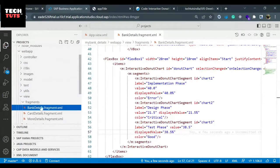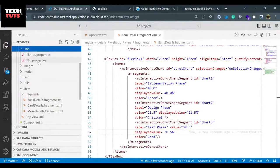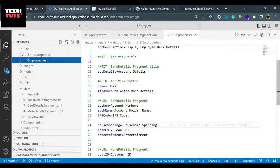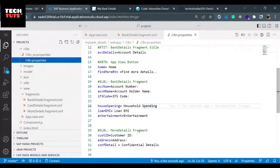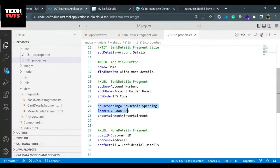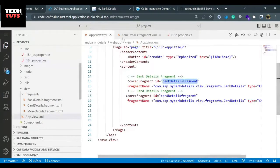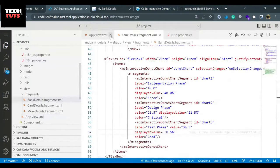These are the three labels we are going to use underneath the bank details fragment, because we have defined it underneath the bank details fragment. We don't have to do much work later. Let me close the app view and make it a little bigger.